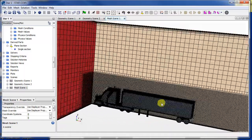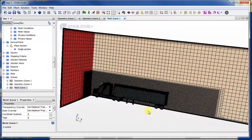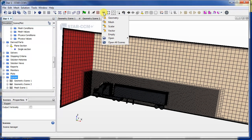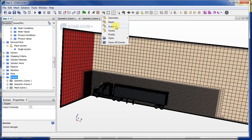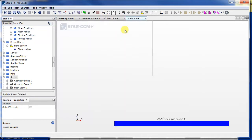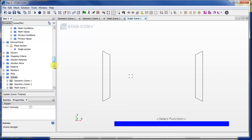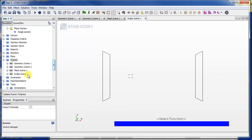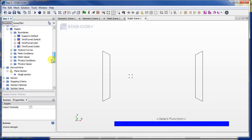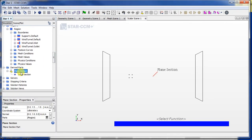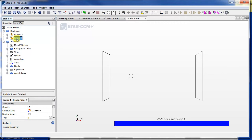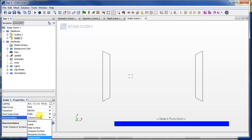The first thing I want to do before actually running is make a new scene. I'll just make a scalar scene. Scalars are properties like velocity magnitude and temperature. Then I'll drag in this plane section that we made earlier, add to scalar 1. And let's make sure that we've selected the volume mesh in the representation.